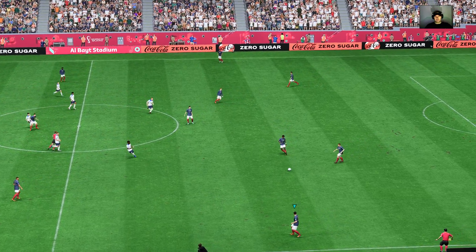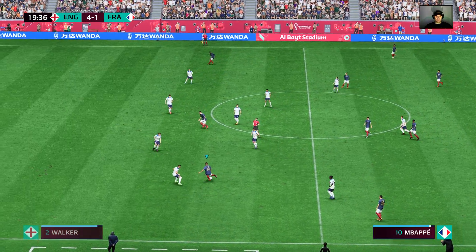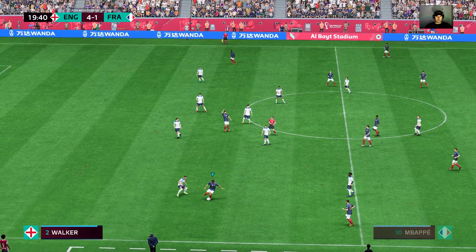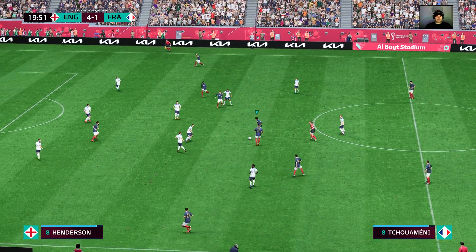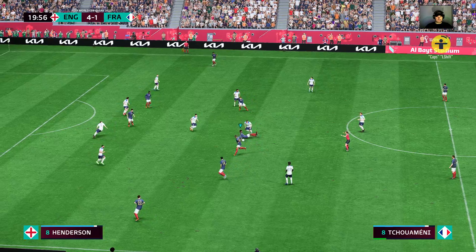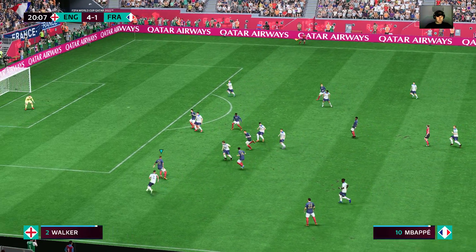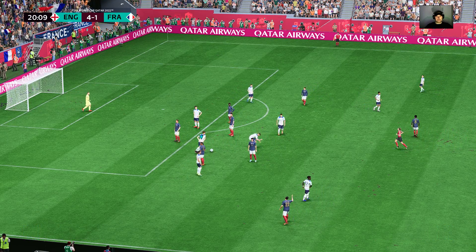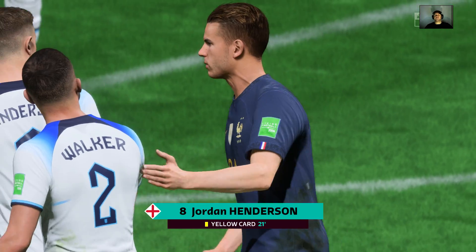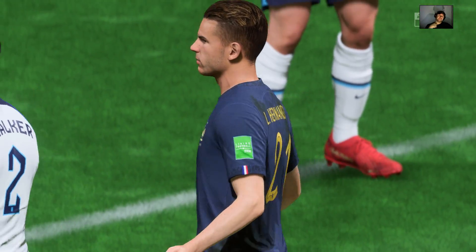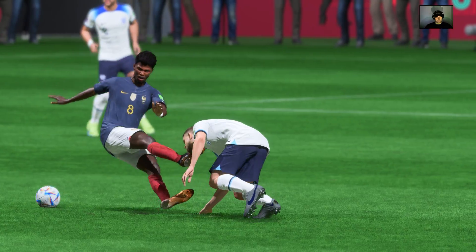And so the action continues with England very much bossing this game. Chouameni — a foul, but advantage played. And unfortunately for him he had worked his way into an offside position — I think everybody in the ground could see that was always going to be offside. And I must say that's very good refereeing going back to hand out the yellow card in that fashion.